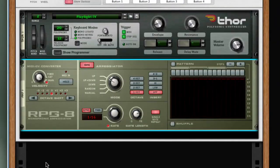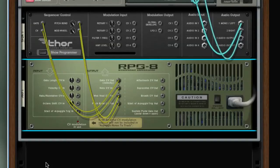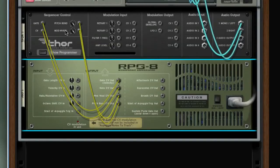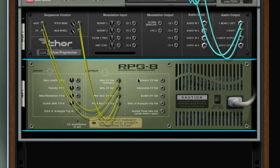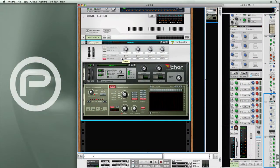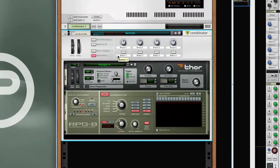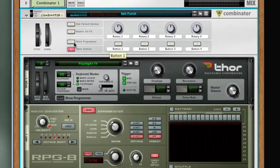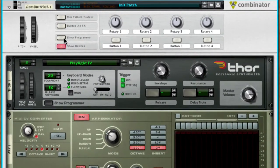We'll tab to the back and you'll see that the cables are automatically routed between the arpeggiator and the synth module.